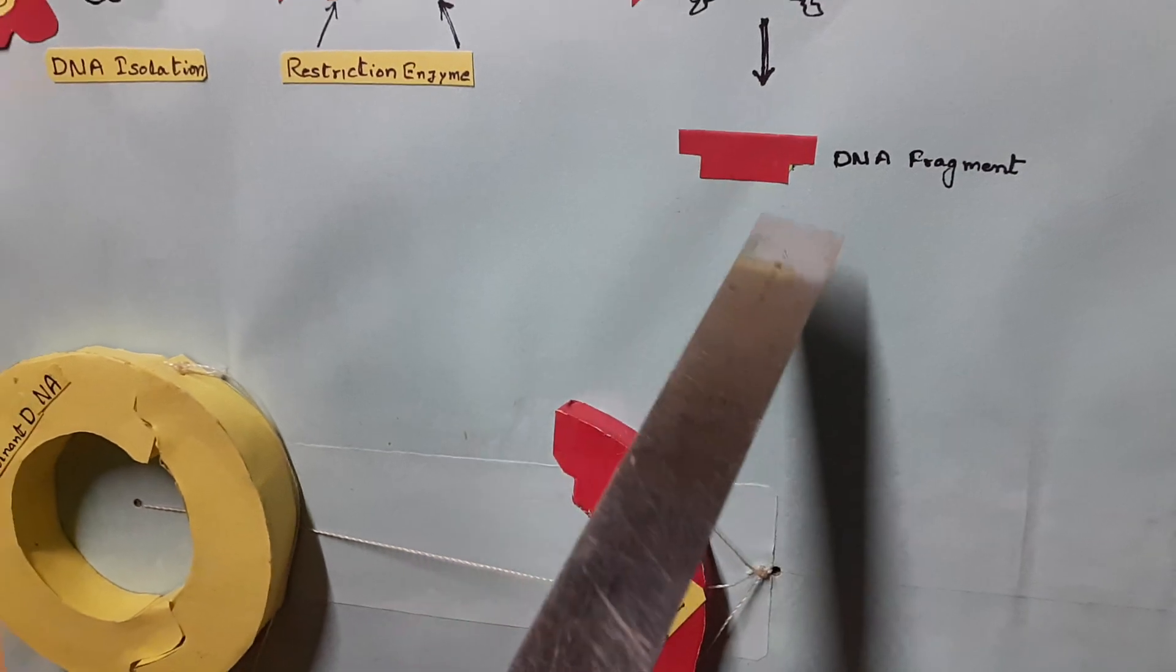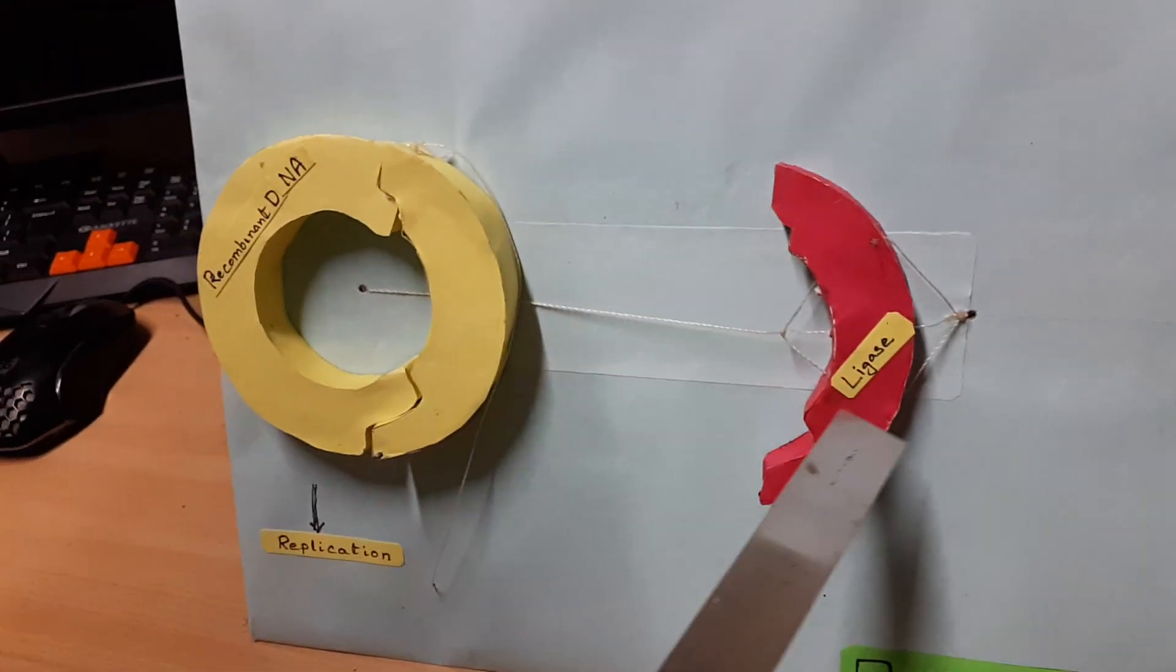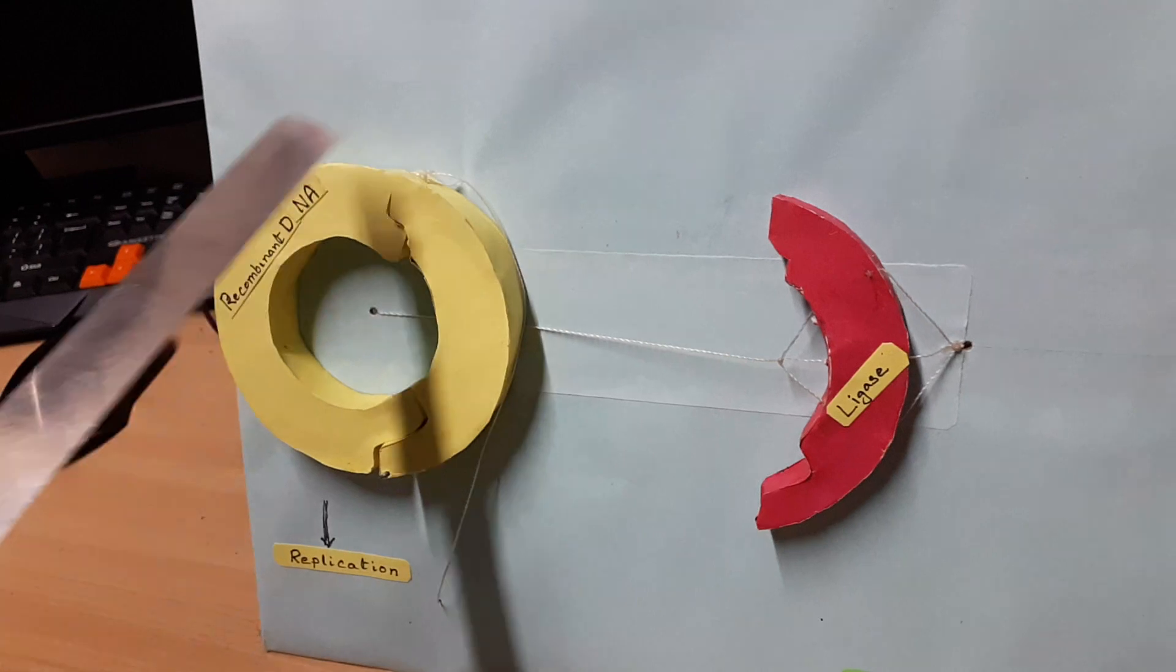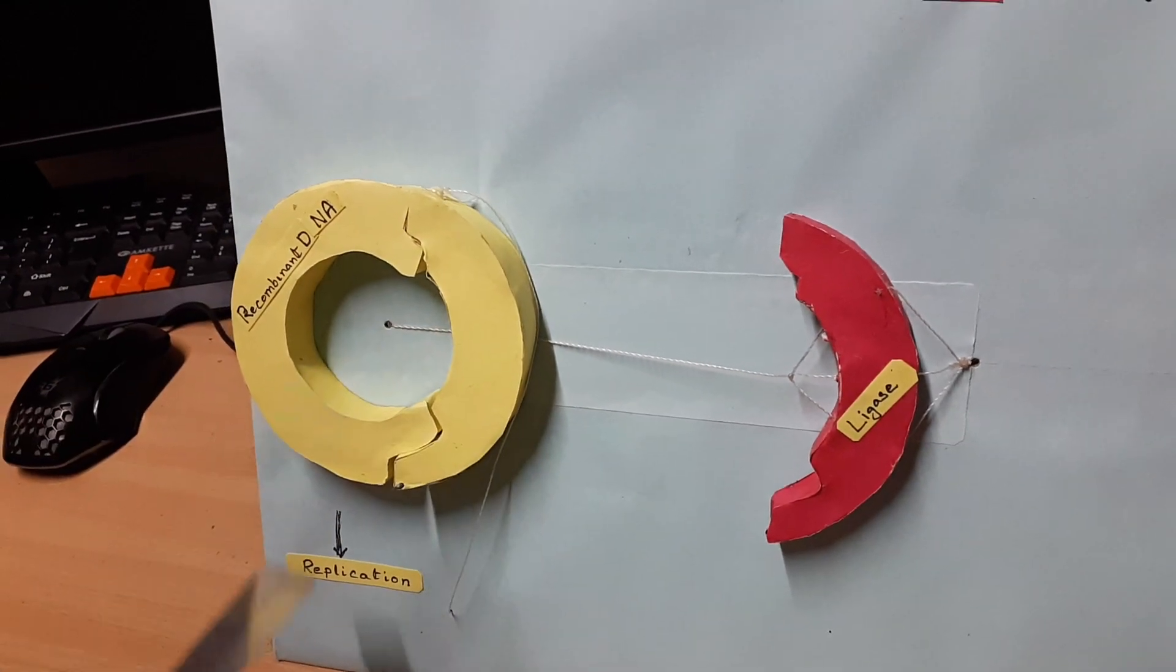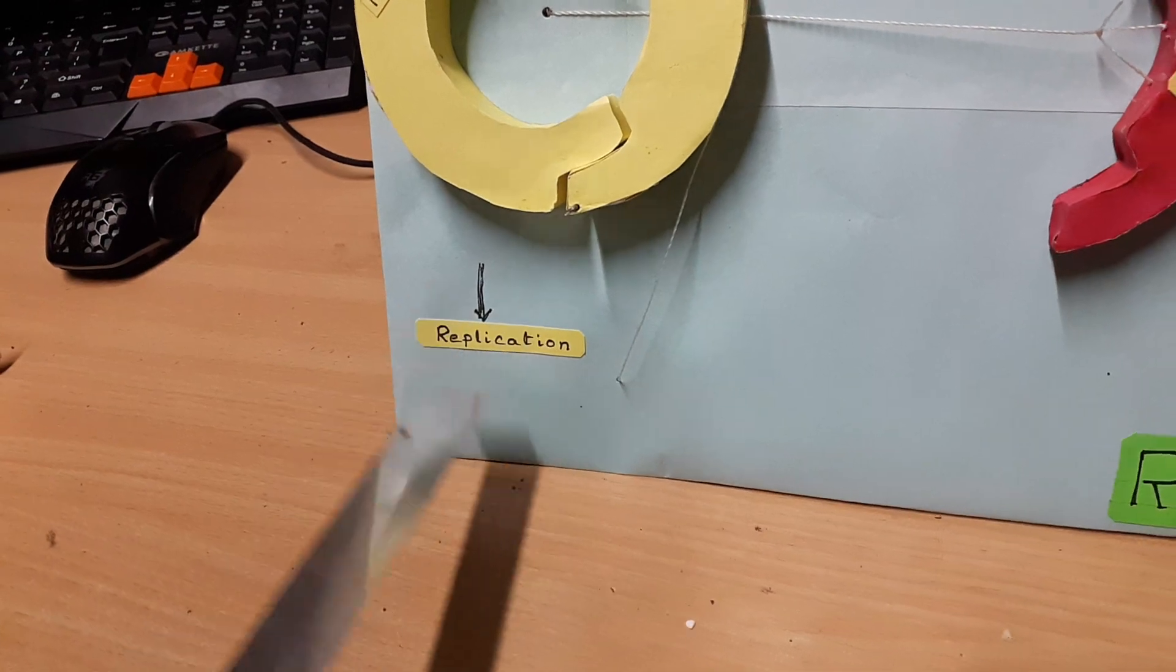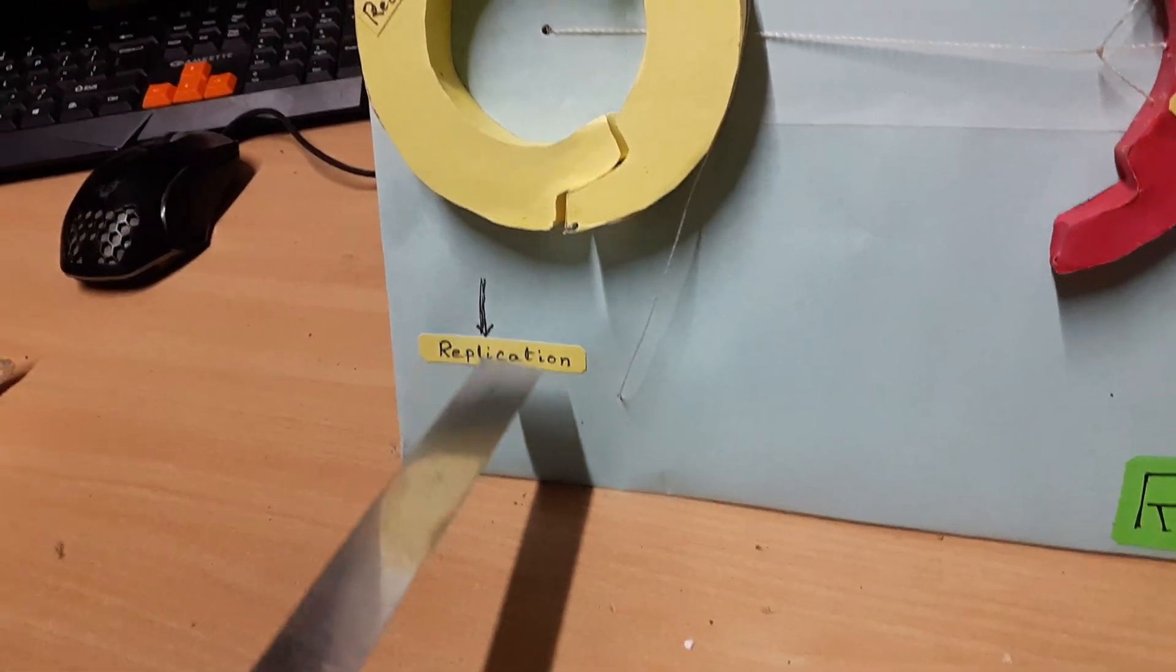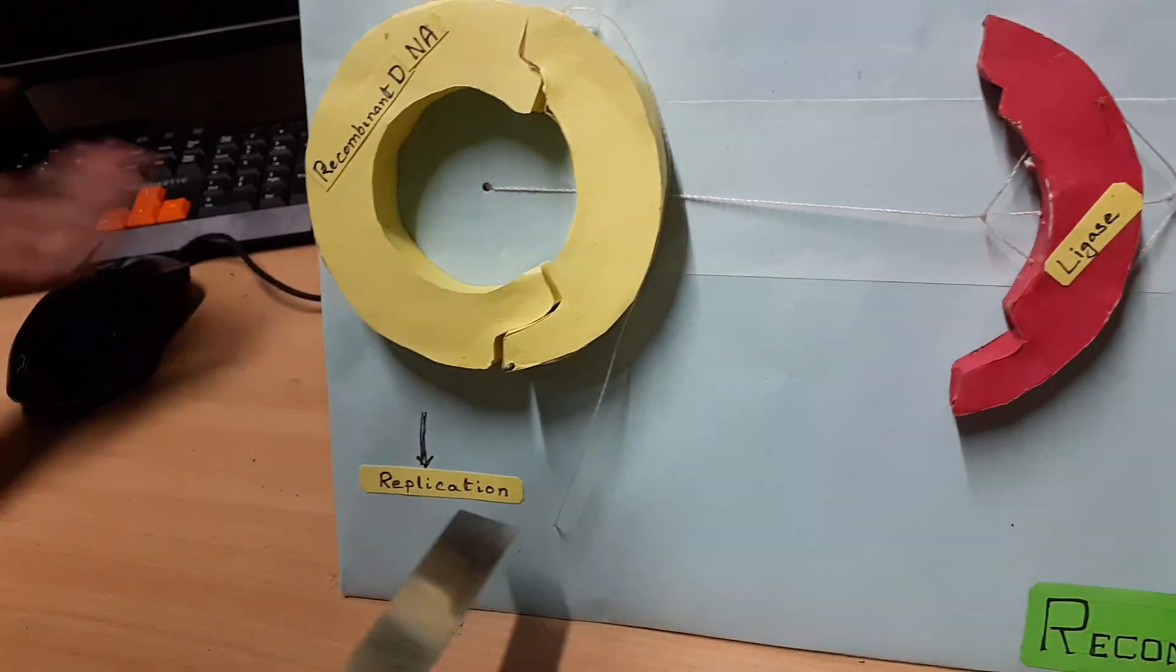Then the desired DNA fragment is joined with the vector DNA fragment with the help of enzyme ligase. Then the recombinant DNA is formed, which enters into the host cell by a process called transformation, and the recombinant DNA replicates in the host cell further.